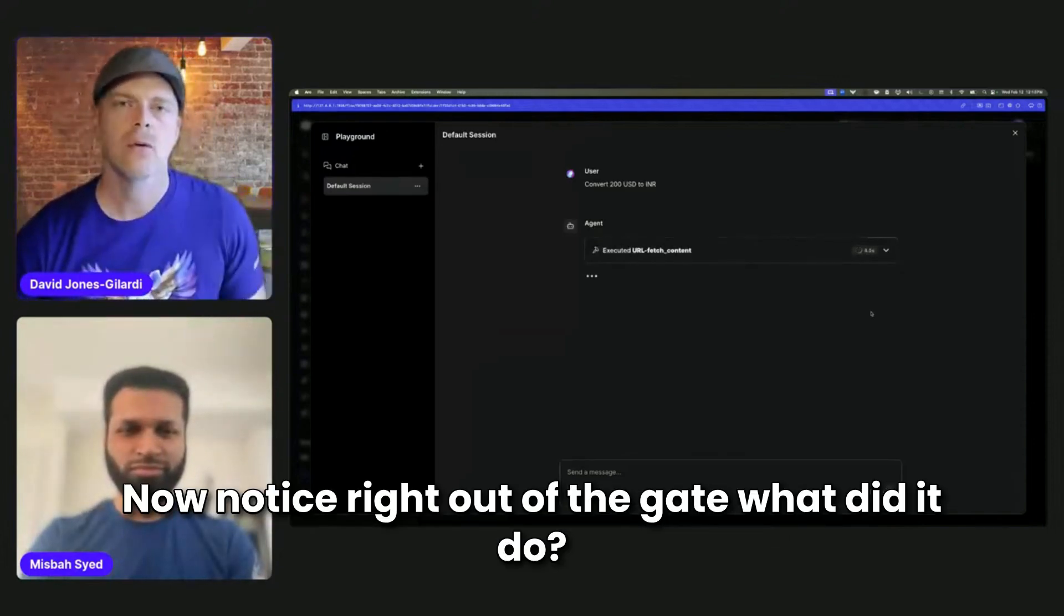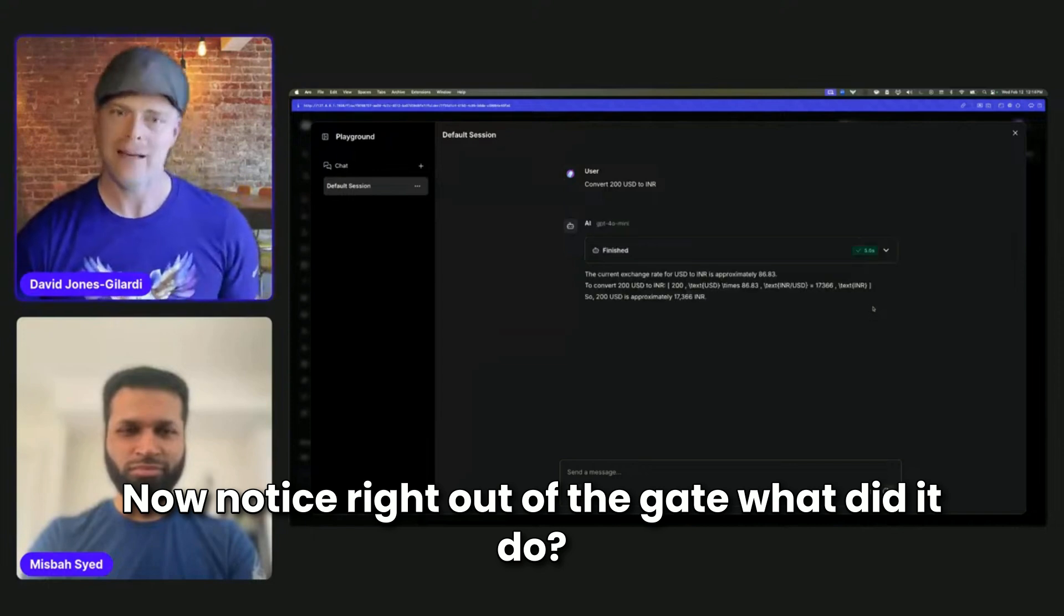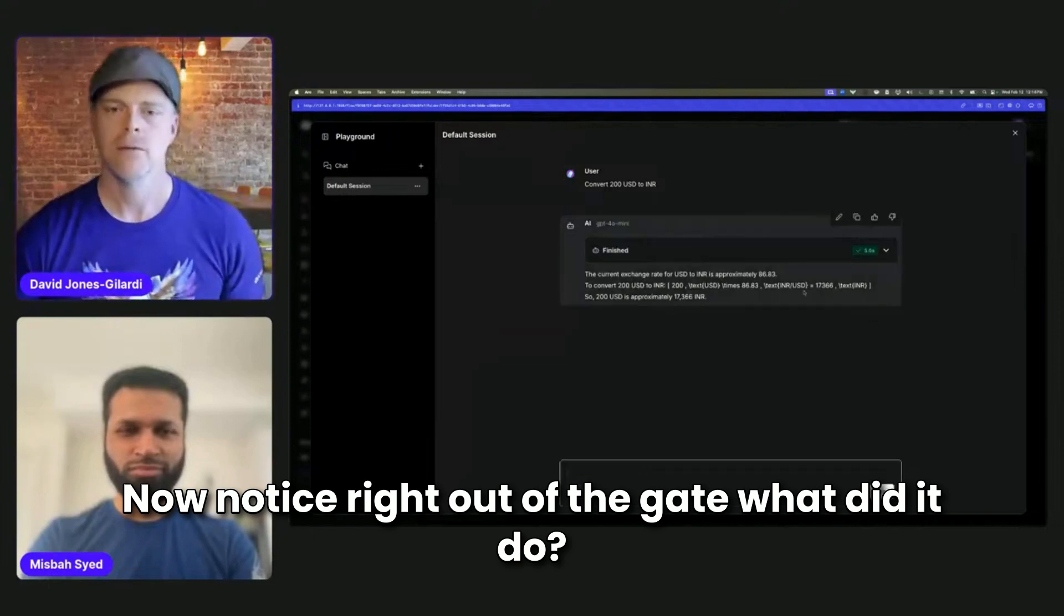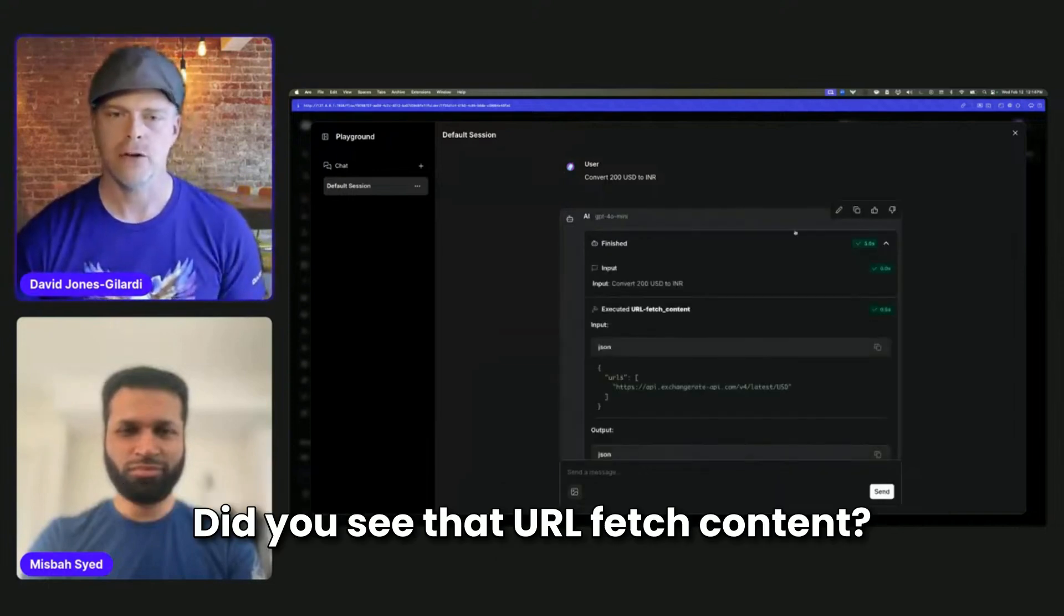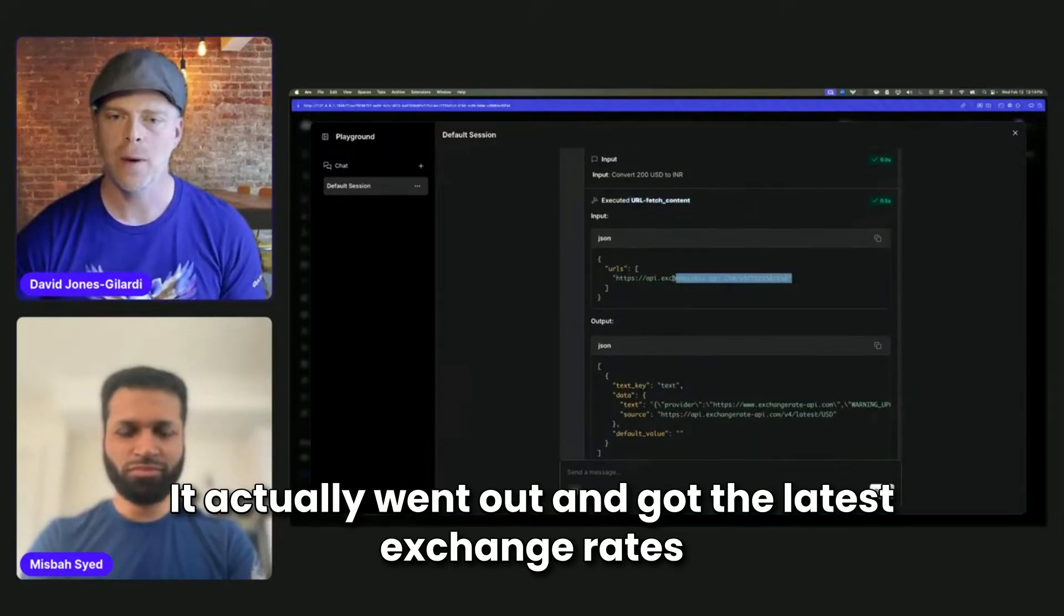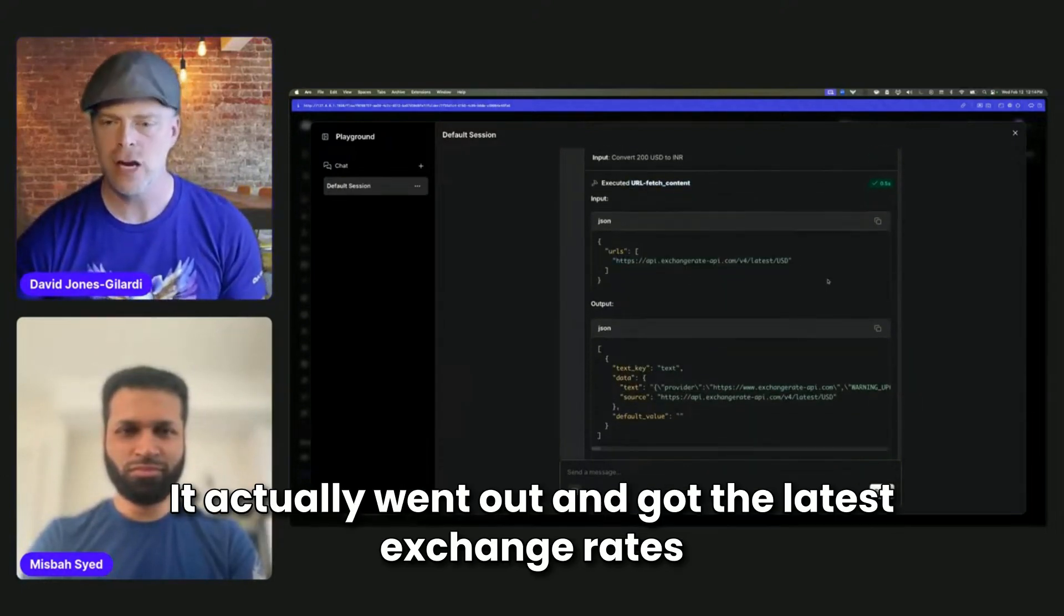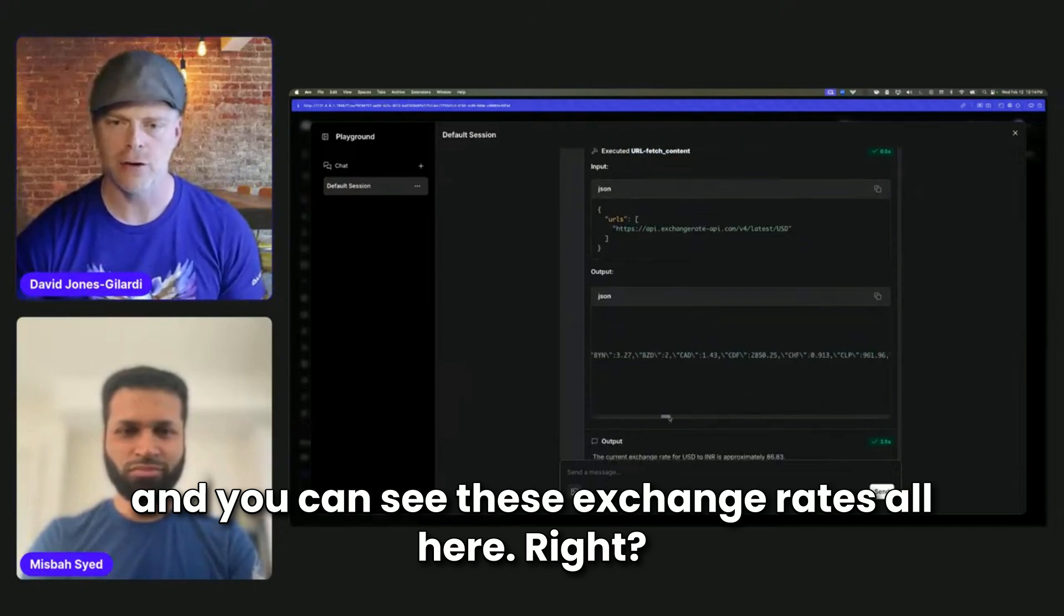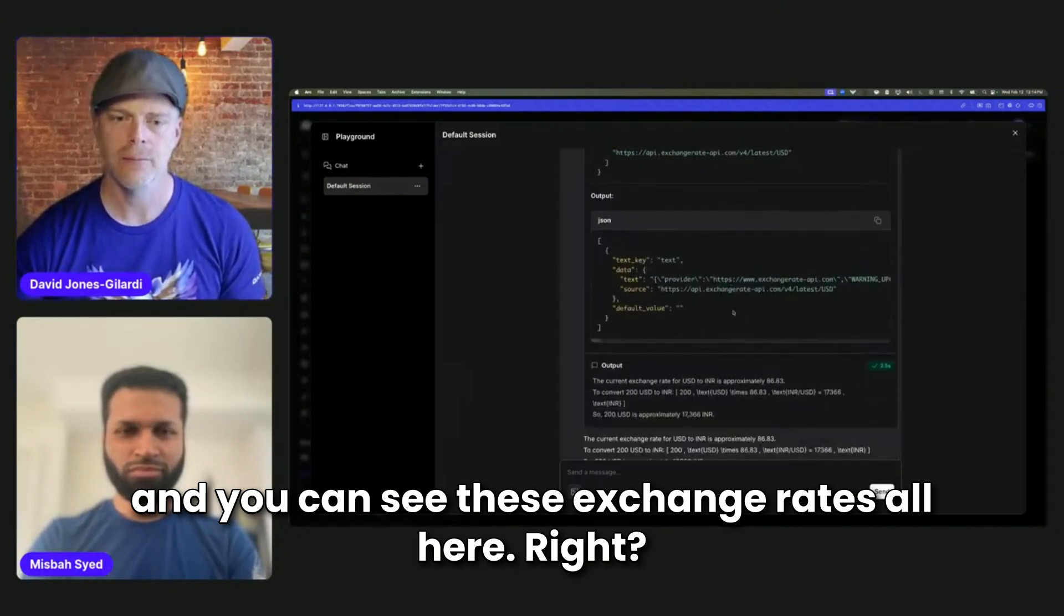Now notice right out of the gate, what did it do? Did you see that URL fetch content? It actually went out and got the latest exchange rates. And you can see these exchange rates all here.